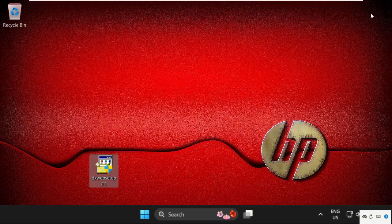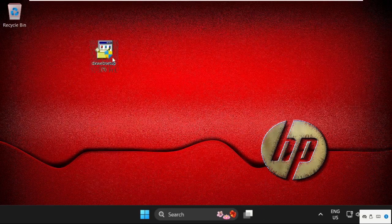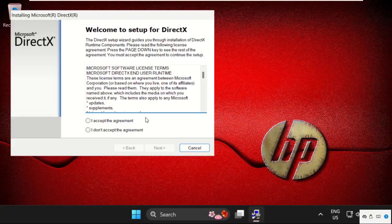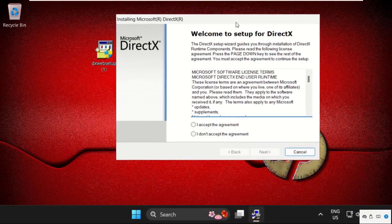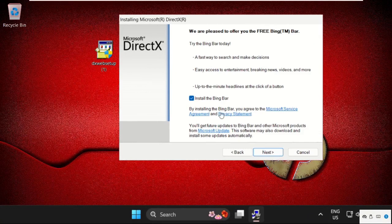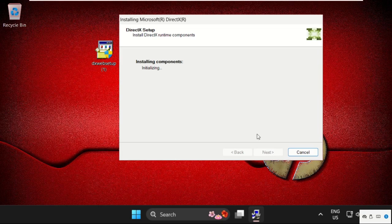Once done, we need to start the installation process. Double click on it to open it. Now accept the agreement, click on next. Now we need to wait for some time to complete the installation process.